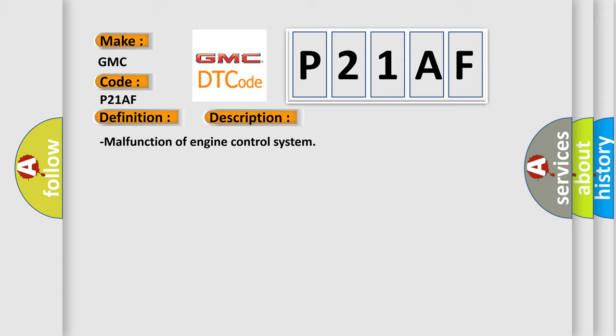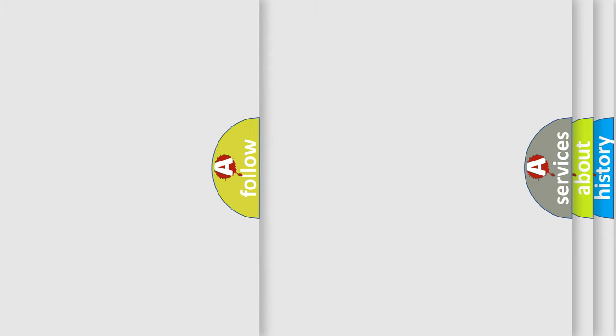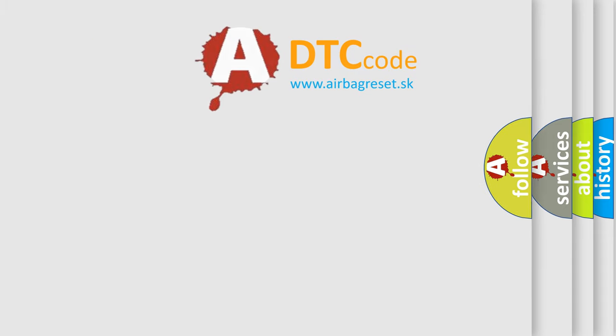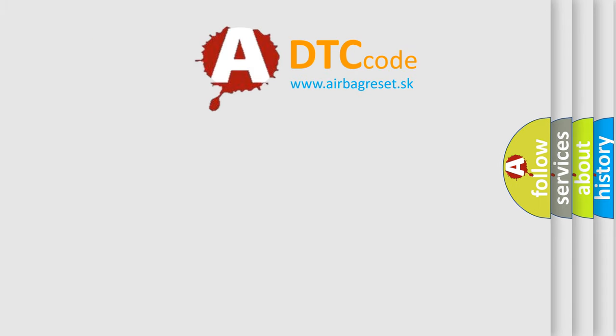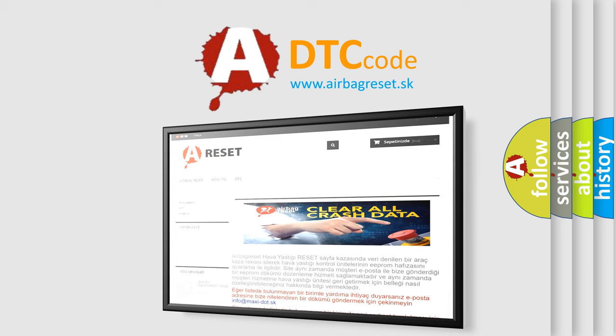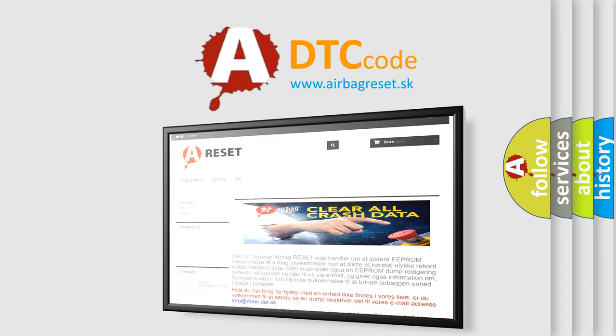The Airbag Reset website aims to provide information in 52 languages. Thank you for your attention and stay tuned for the next video.